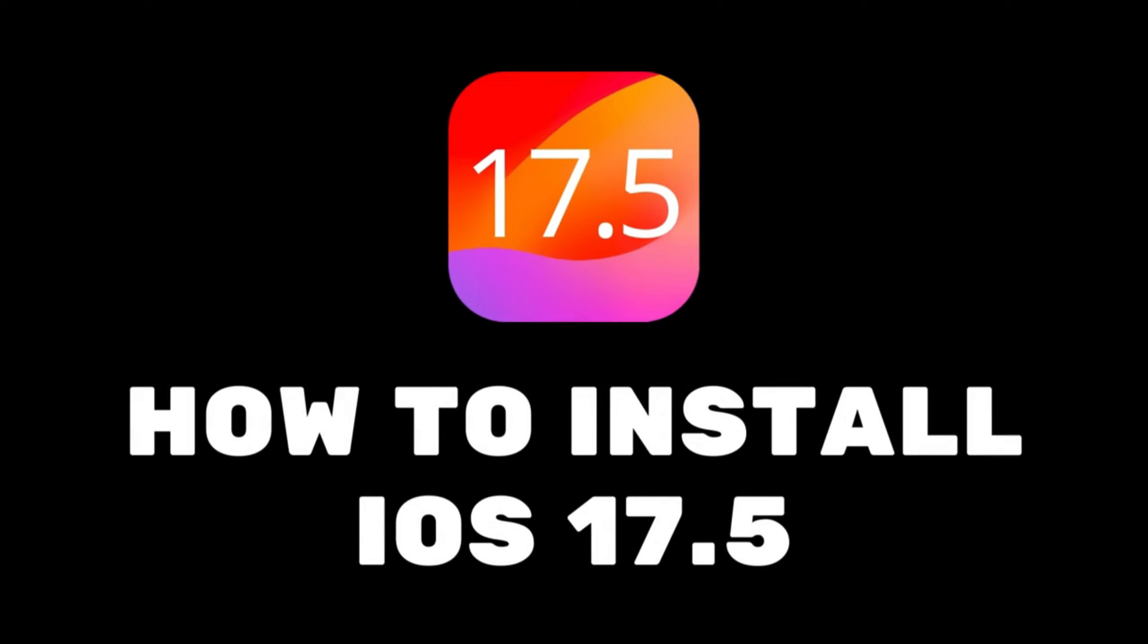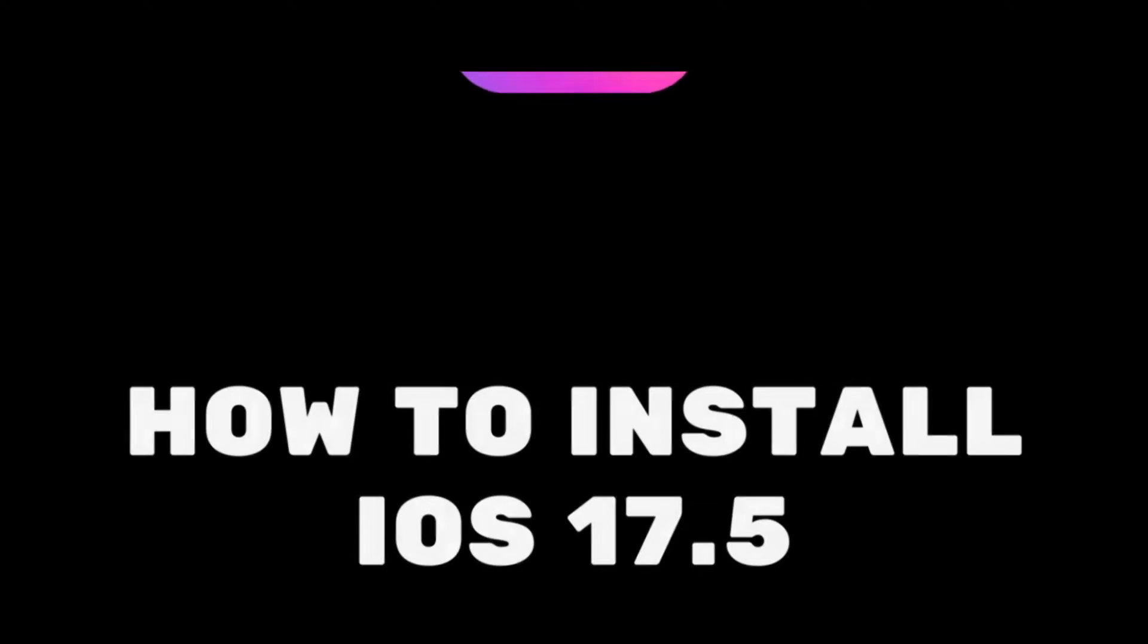Hey everyone, and welcome back to my channel. Today we're diving into the brand new iOS 17.5 update for iPhone.